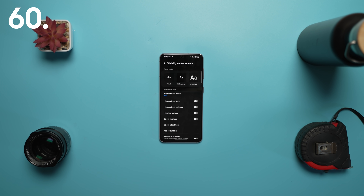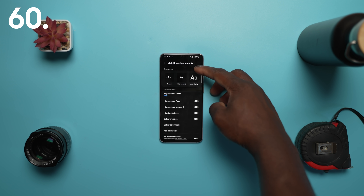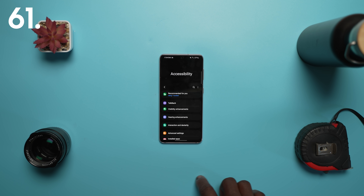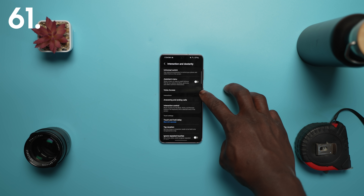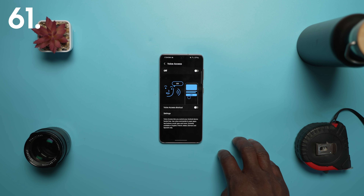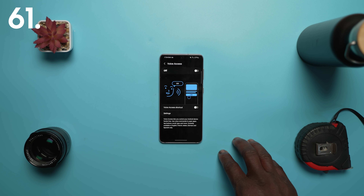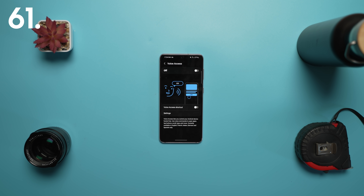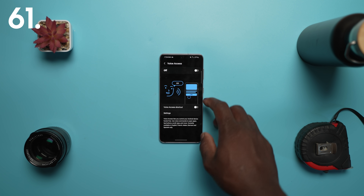The visual layout for visibility enhancements has seen a slight change with a display mode selection at the top. Under interaction and dexterity in the accessibility settings, there is now an option for voice access. This must first be installed from the Play Store, which then lets you control your Android device hands-free, which is currently available in English, French, Italian, German, and Spanish only.